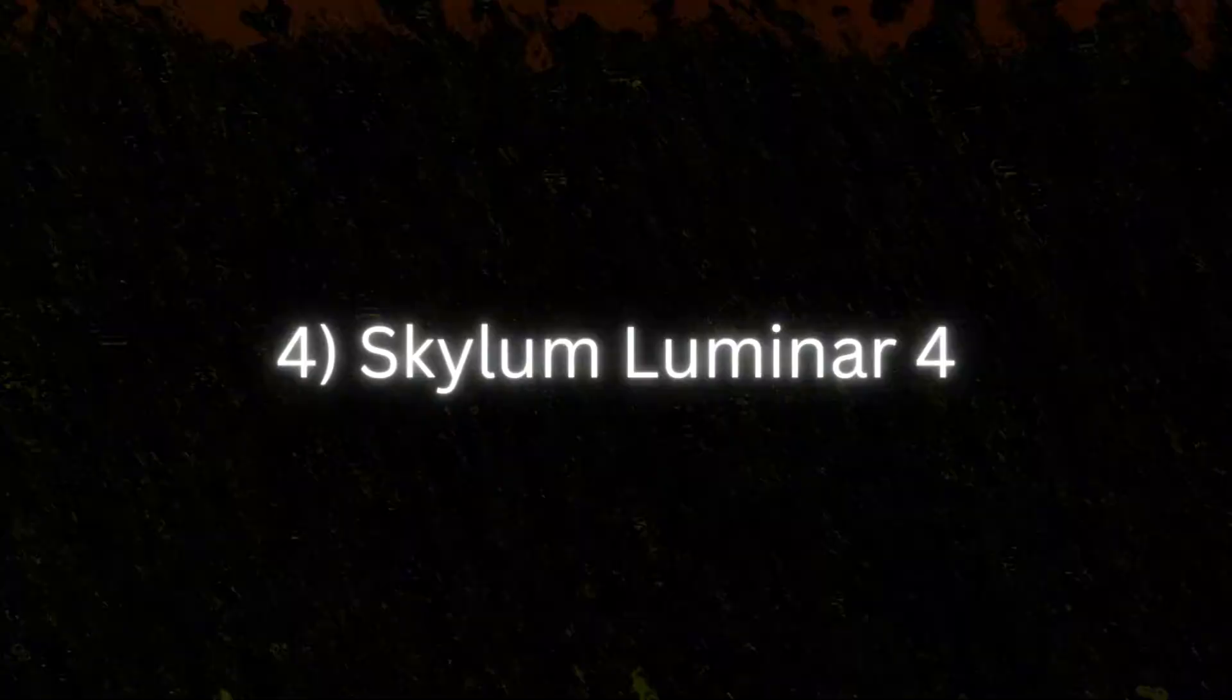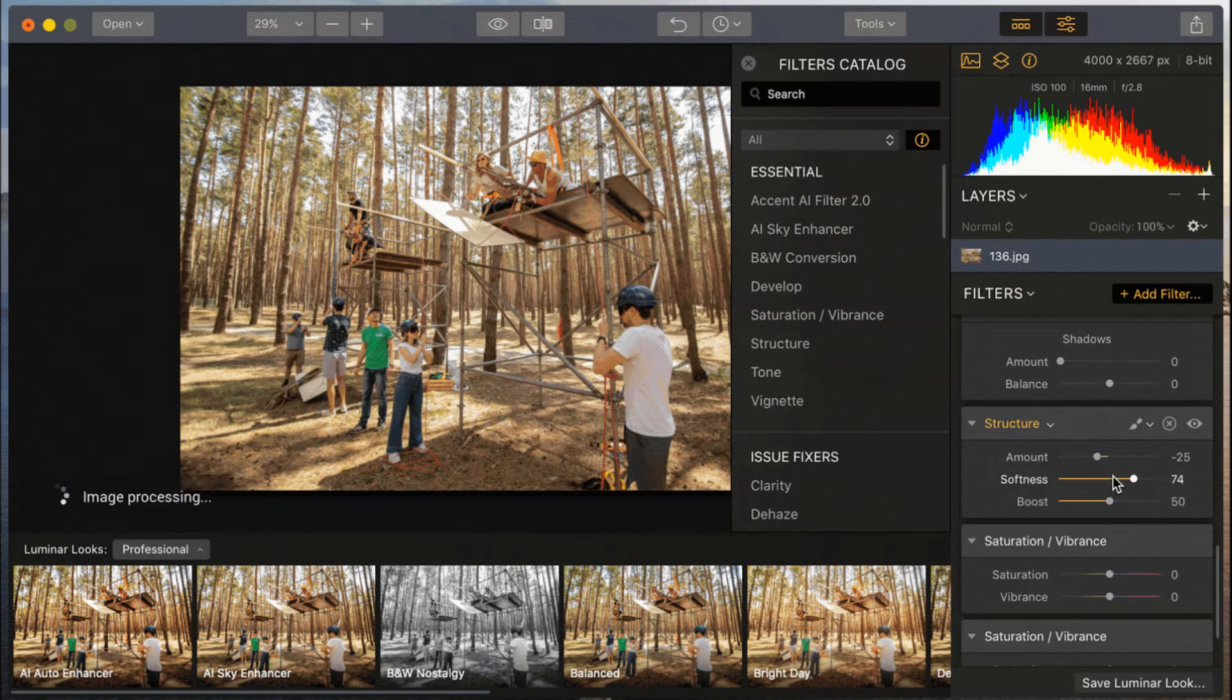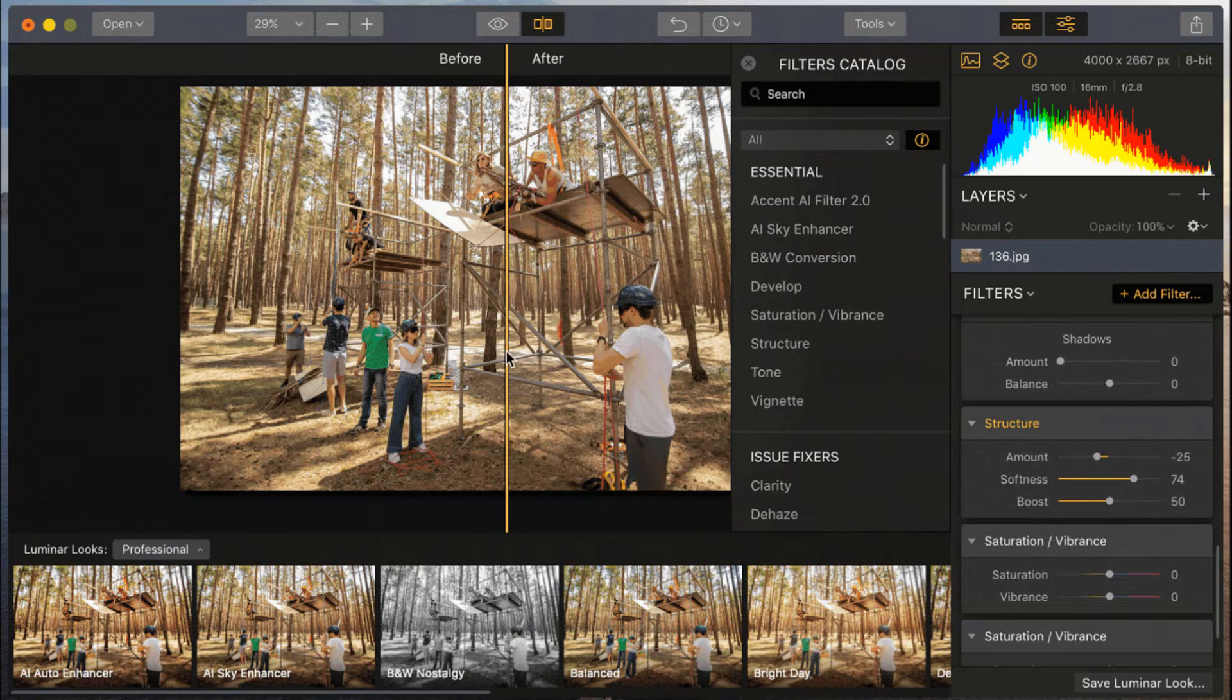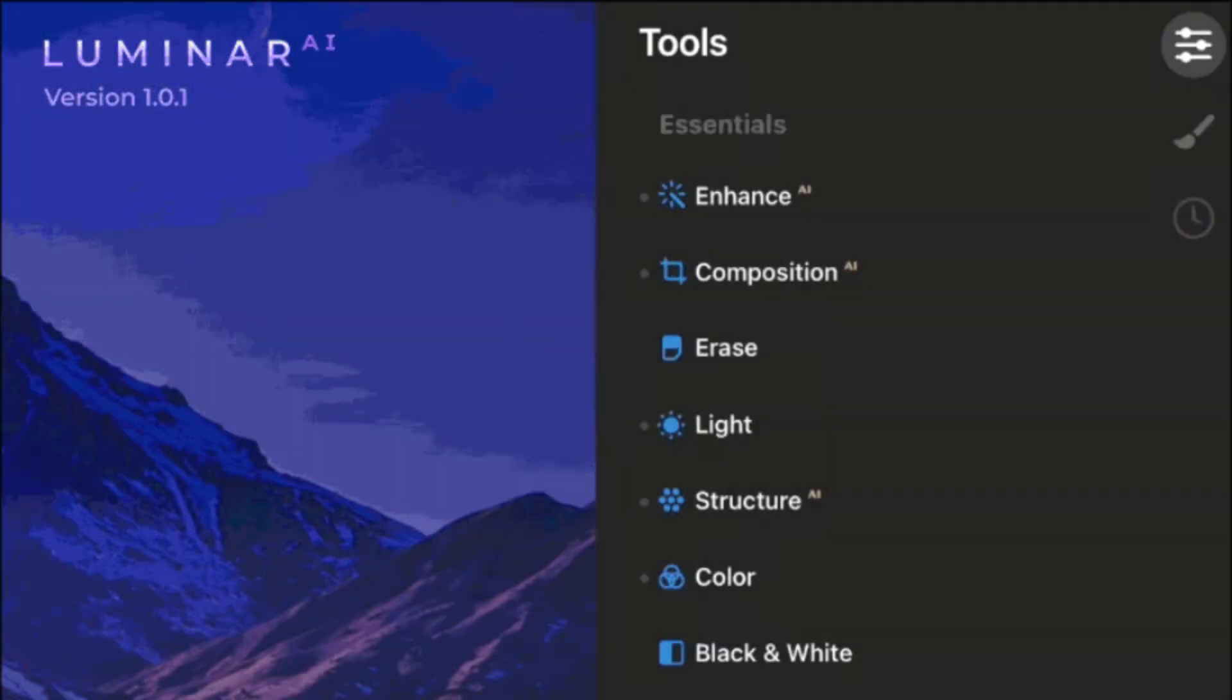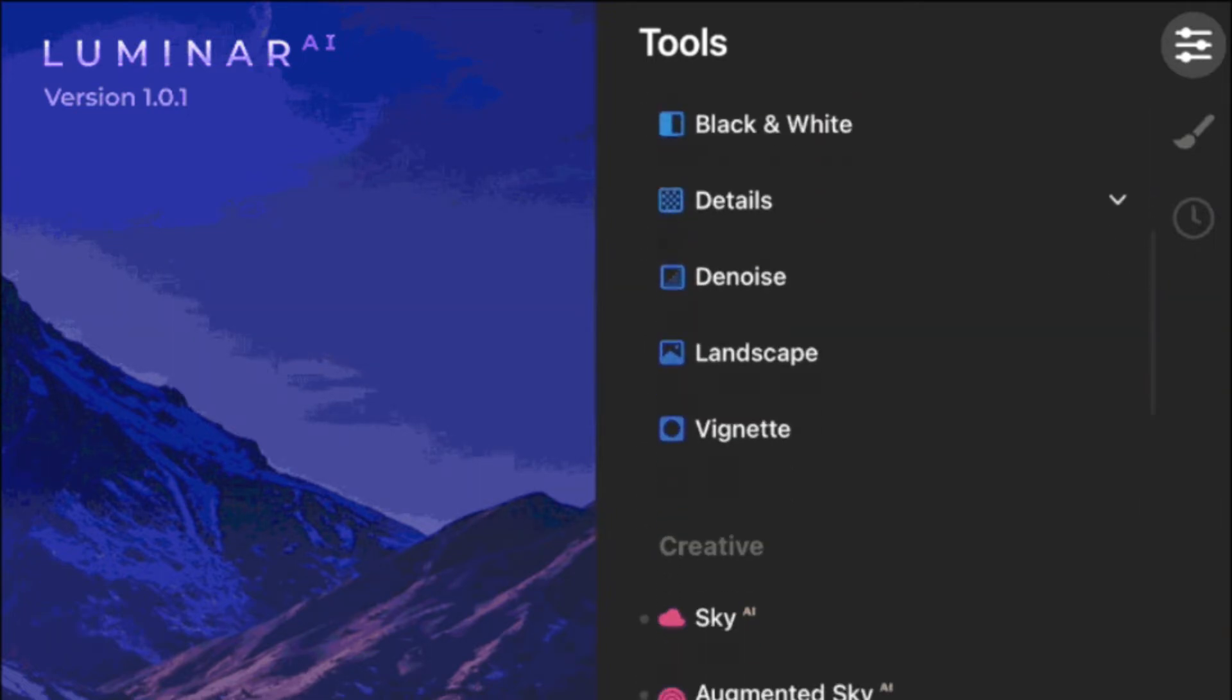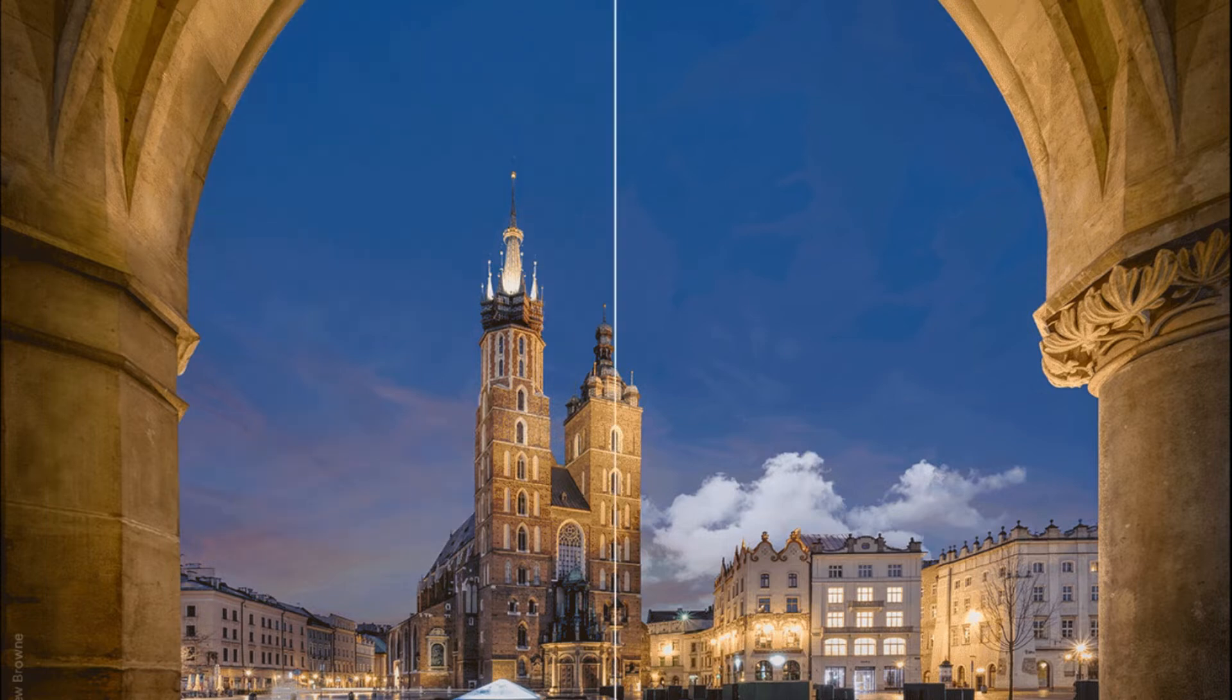Number four, Skylum Luminar 4. In a short period of time, Luminar 4 has risen to become the most popular photo editing software. The main reason for Luminar 4's popularity is its cutting-edge AI technology, which helps to automatically adjust the brightness, toning, and clarity of your image.